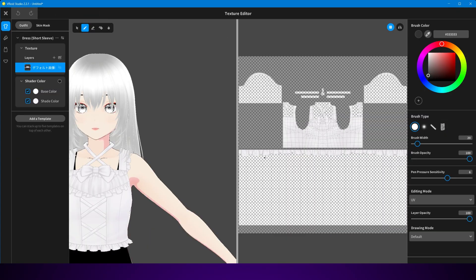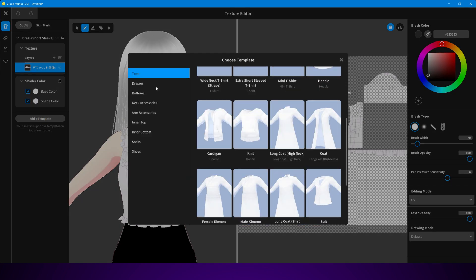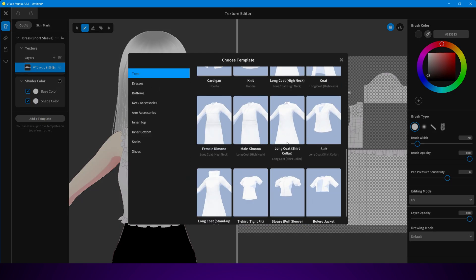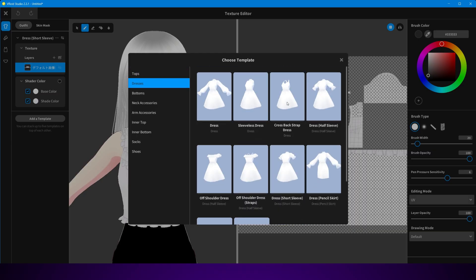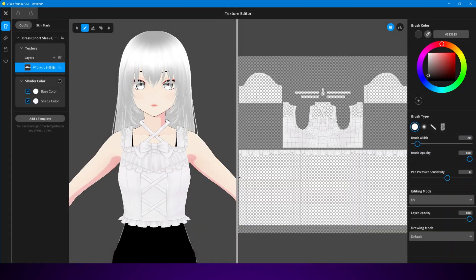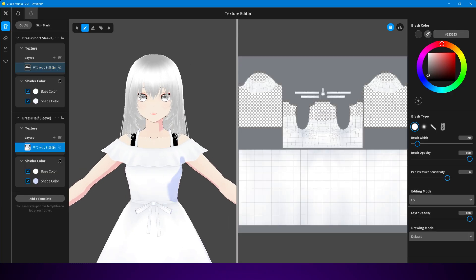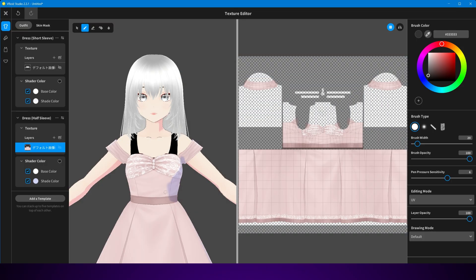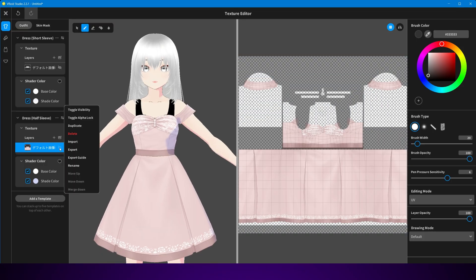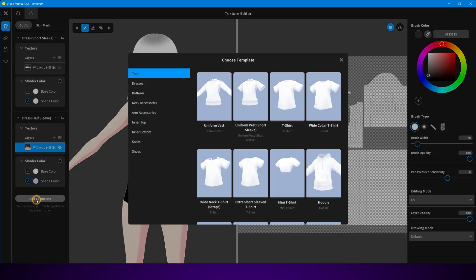Here's something you need to know. By default, Vroid gives you five texture layers for clothing. That sounds limiting at first, but don't worry — those five layers aren't shared across everything. You'll actually have five texture templates for each category: five for tops, five for bottoms, five for shoes, five for accessories, and so on. So it's more flexible than it might seem at first glance.